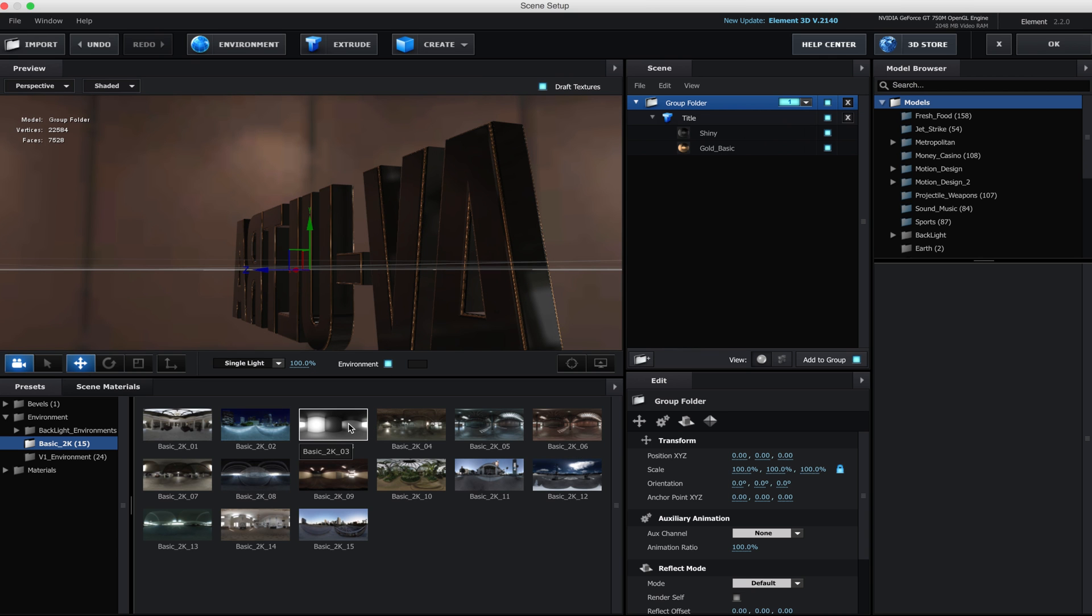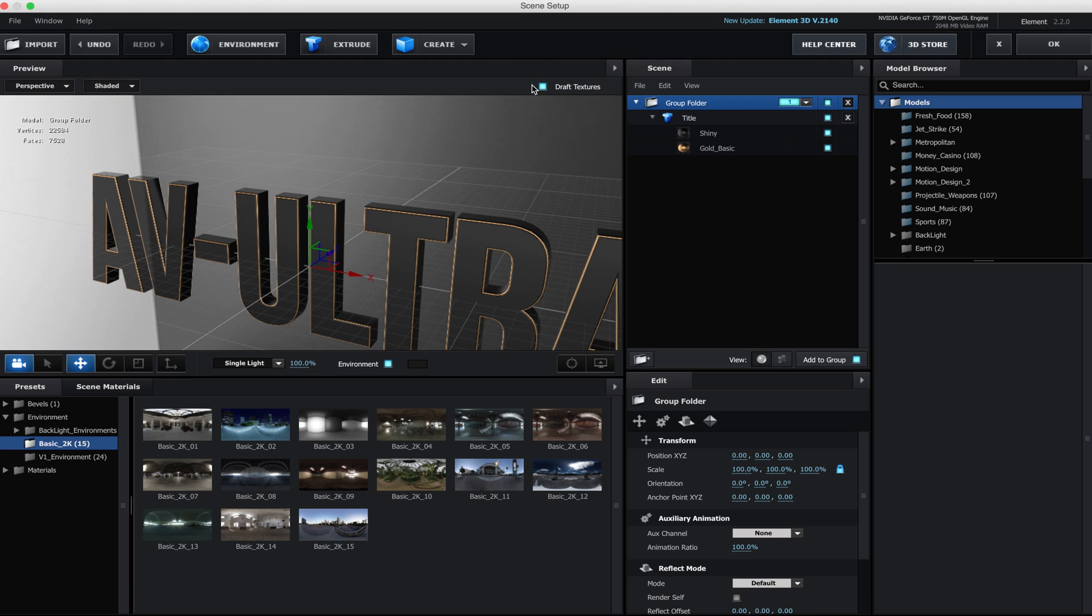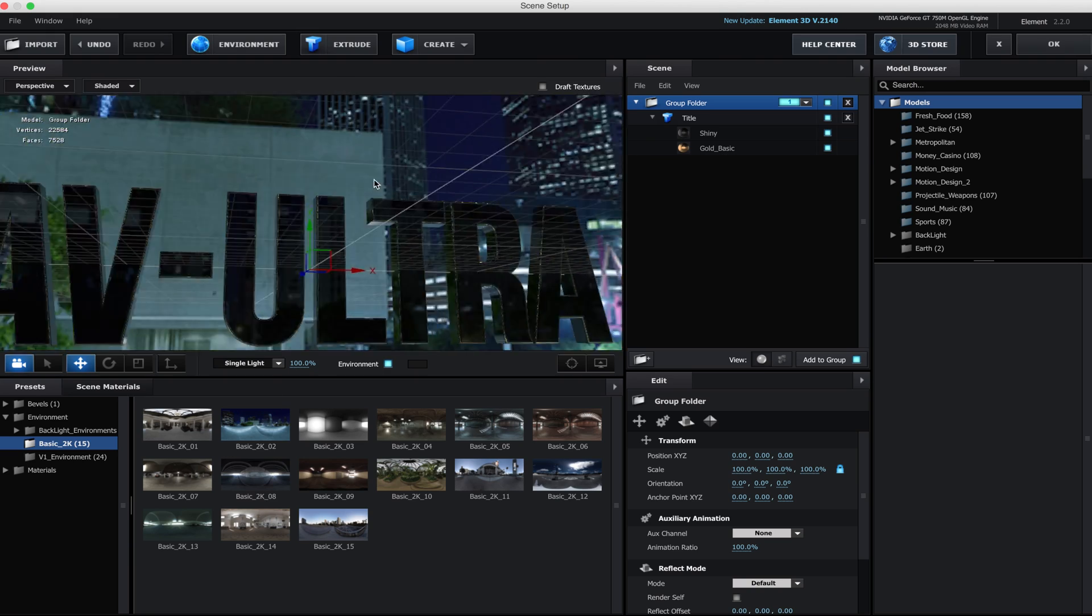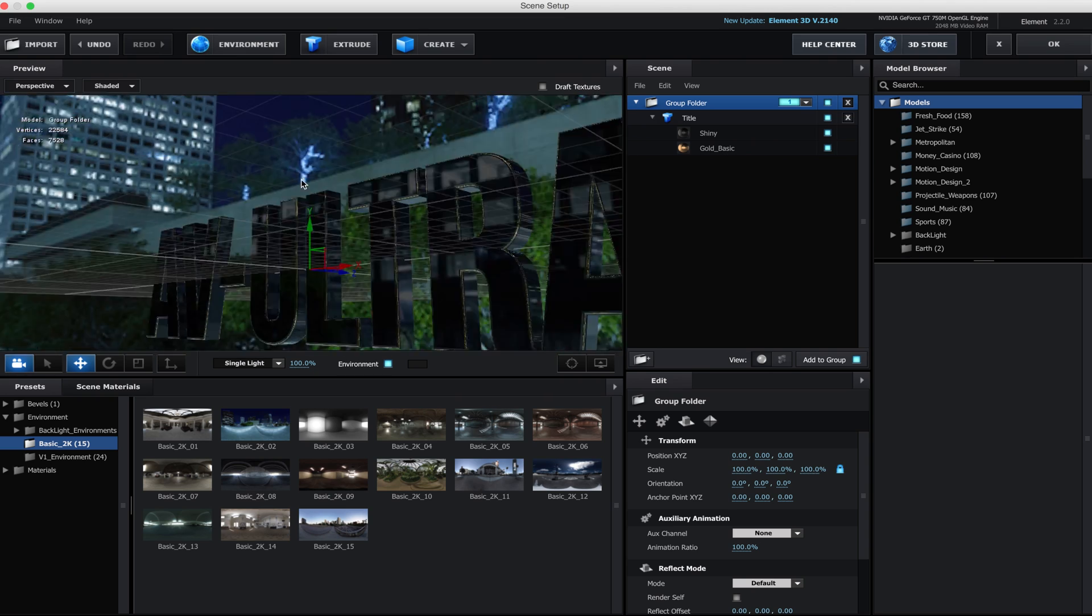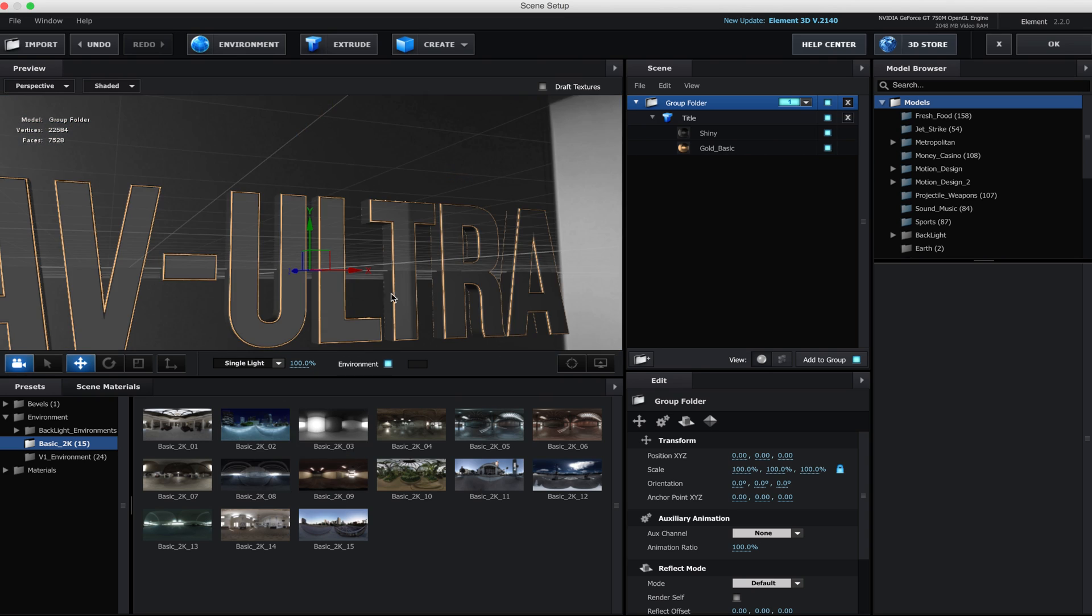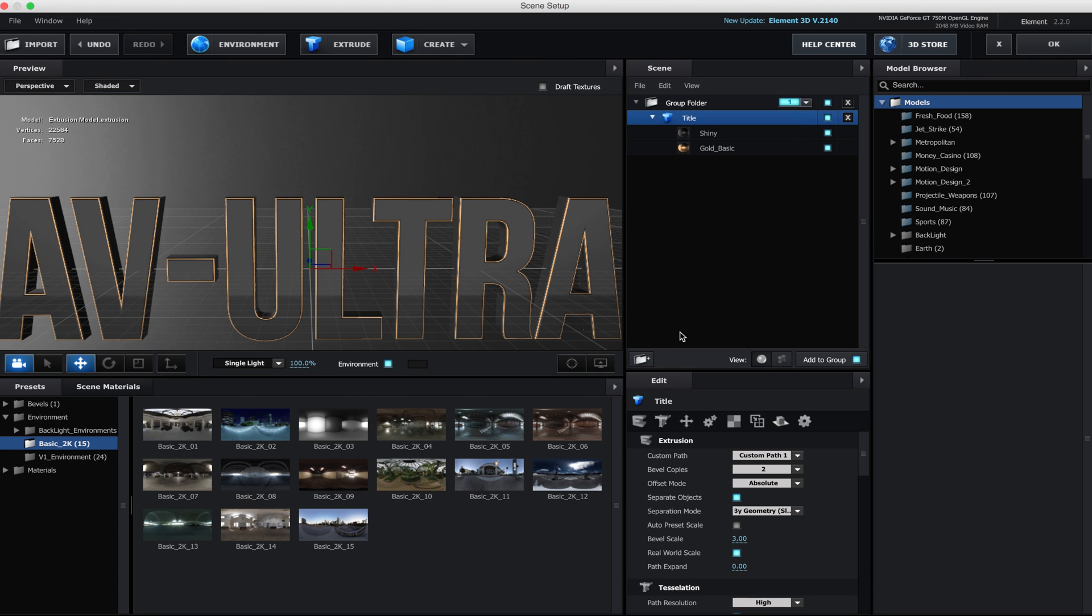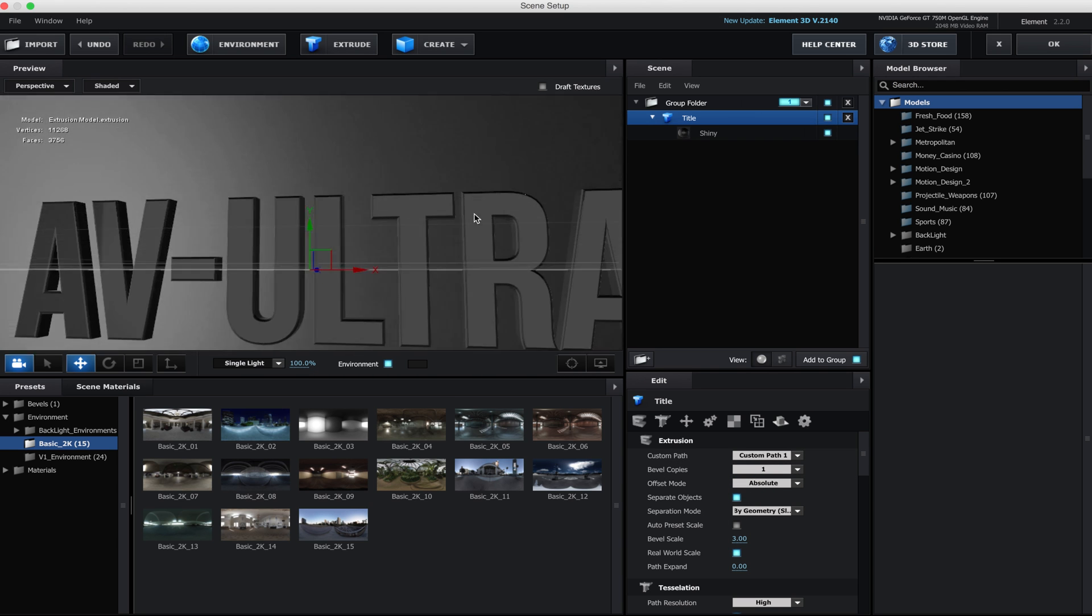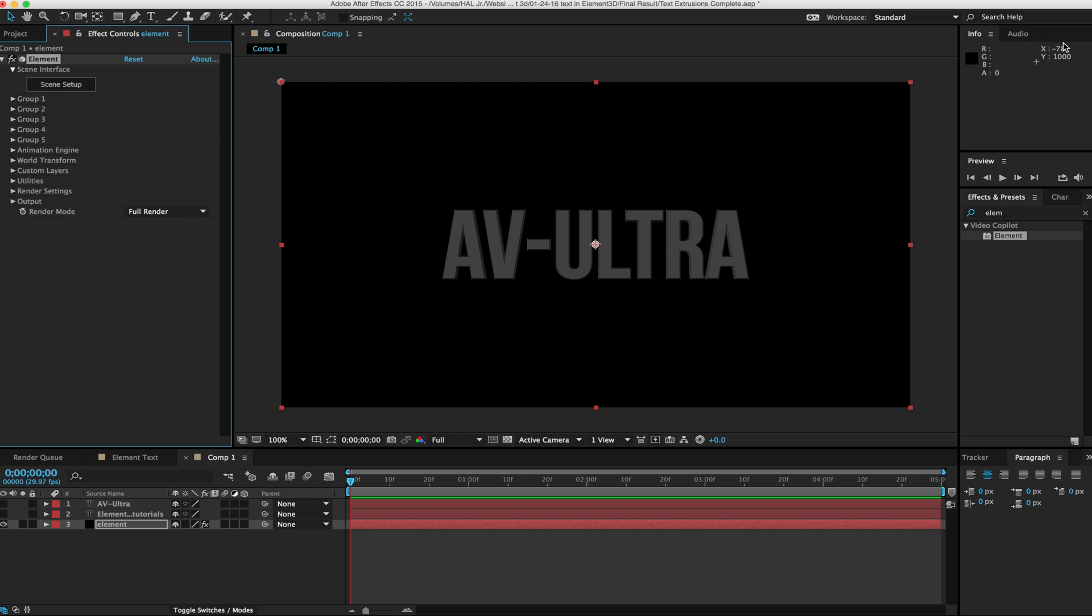I'm going to be using the basic 2K03. Right now it looks kind of crappy, and that's because I have my draft textures turned on. That's kind of like a low res version. If I turn that off, you can see now that my different backgrounds are really nice and clean. We're going to pick this 2K03.